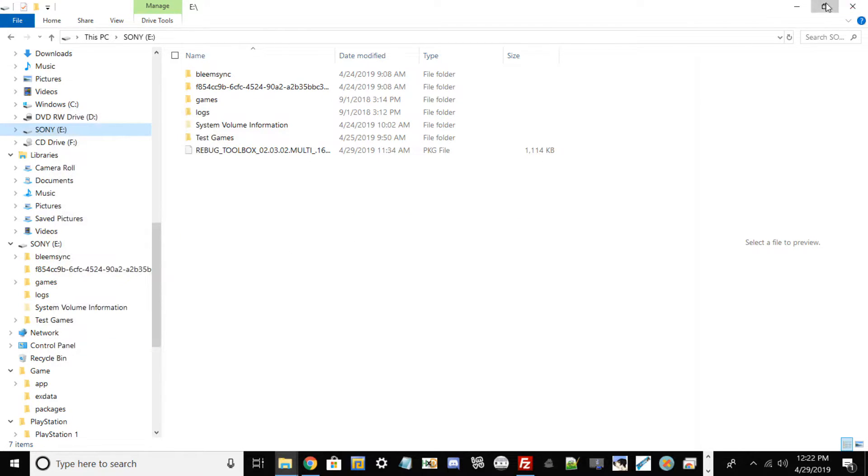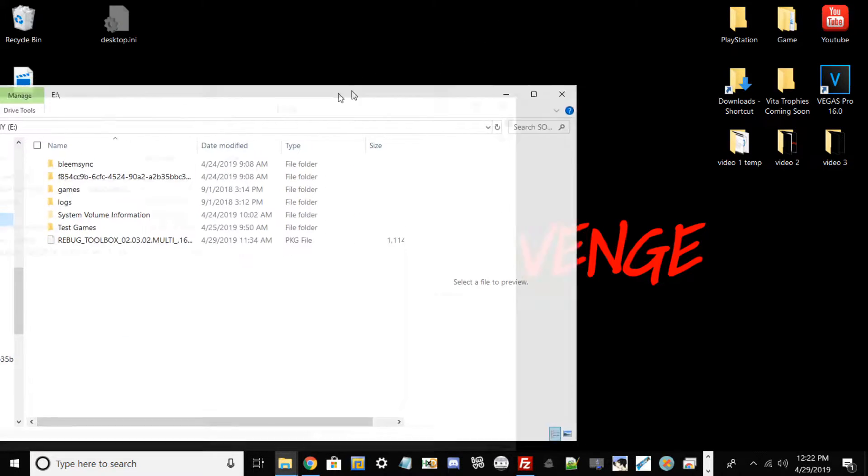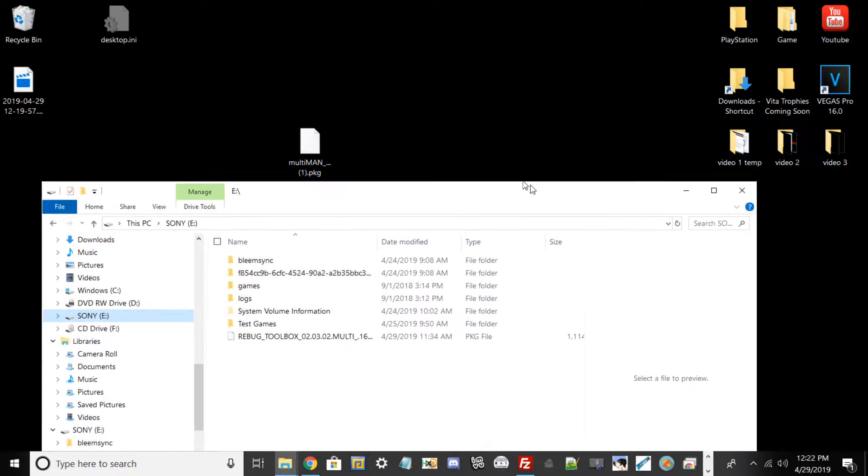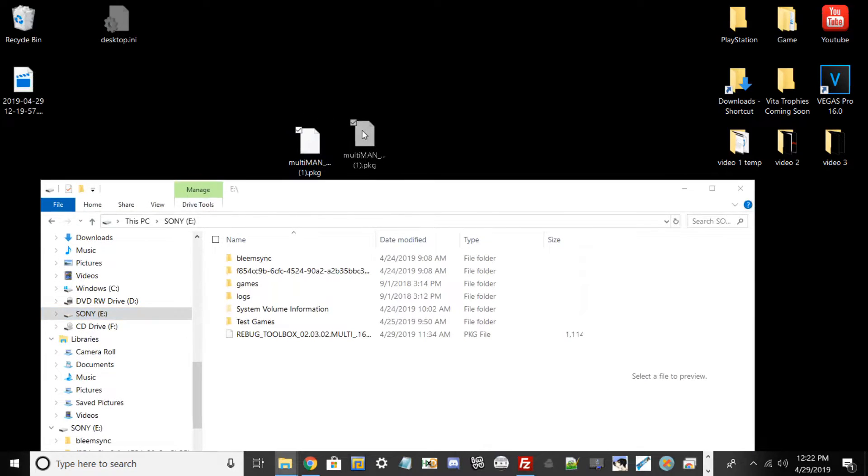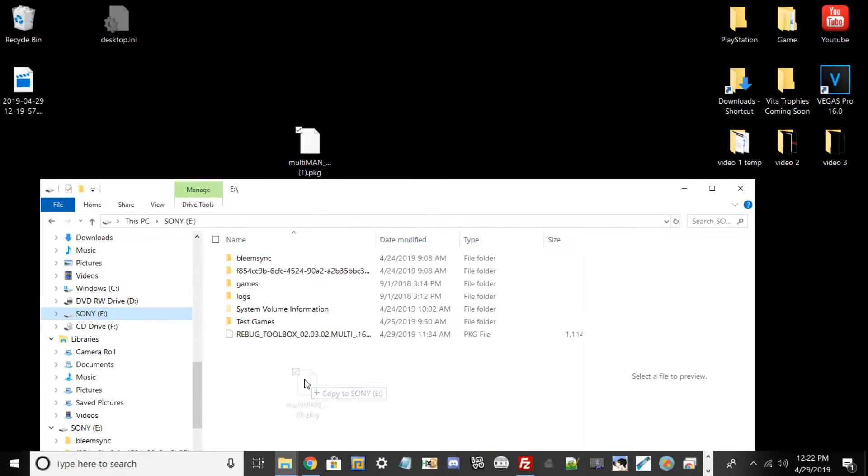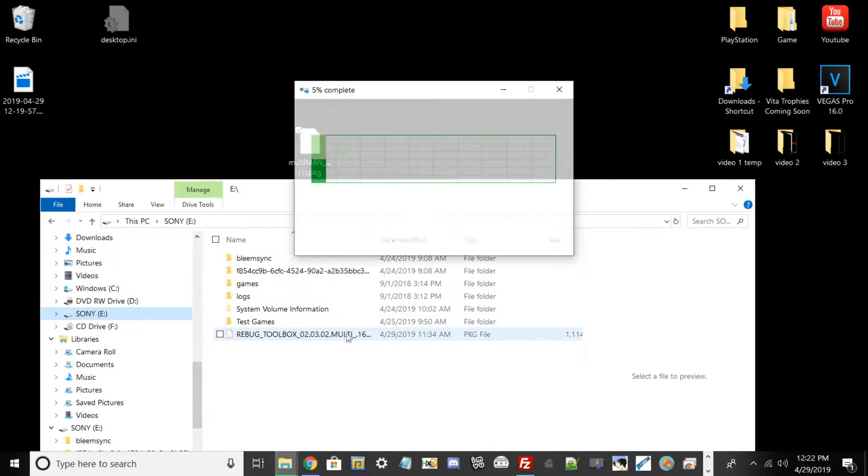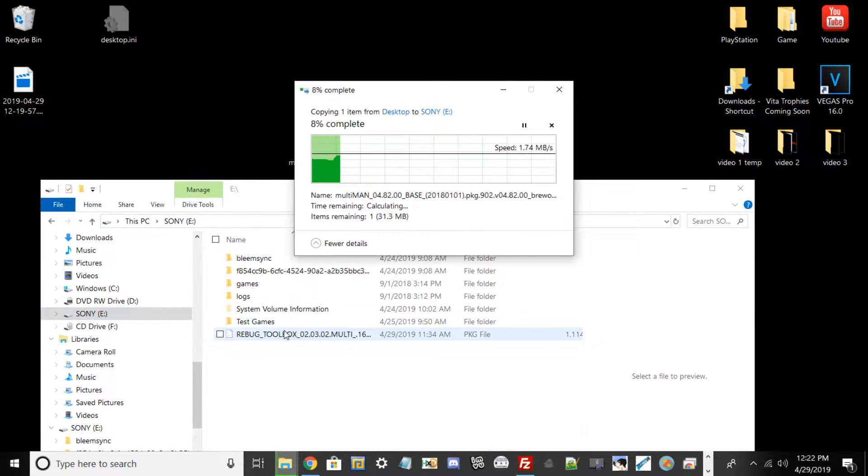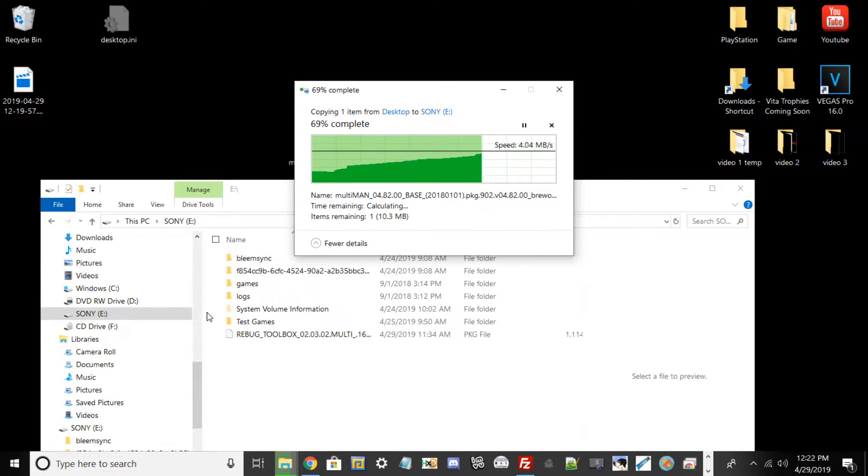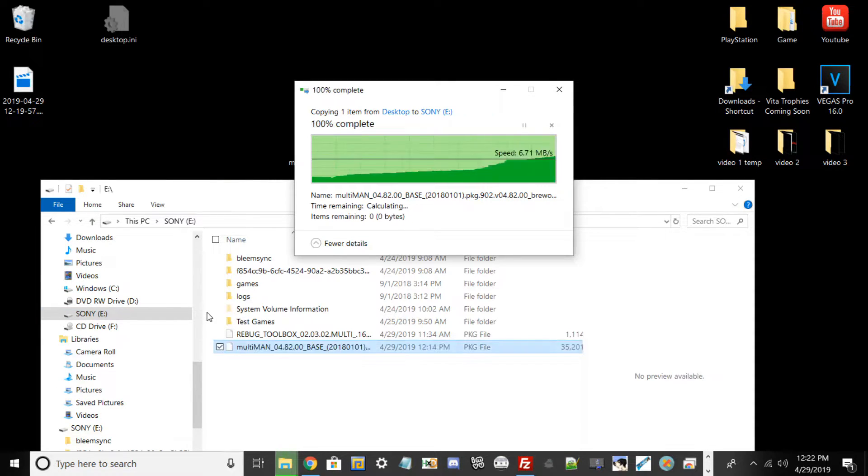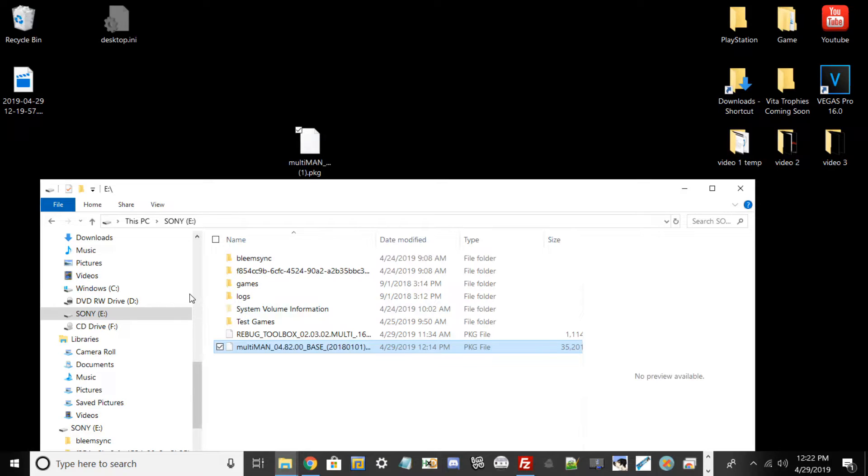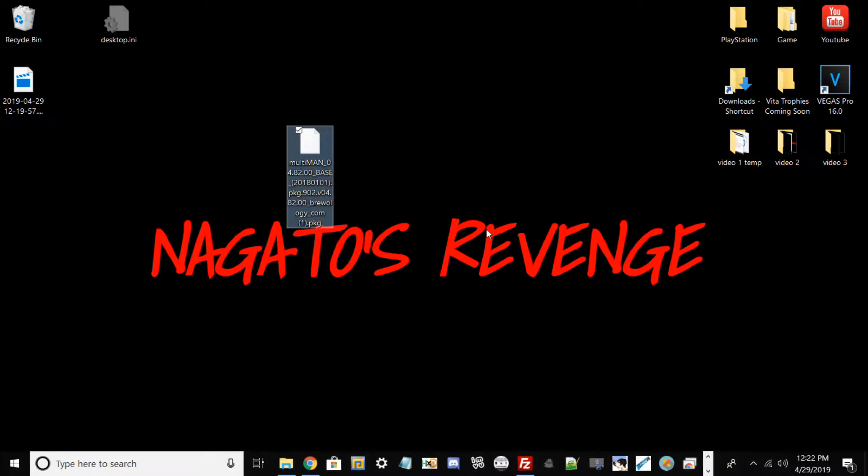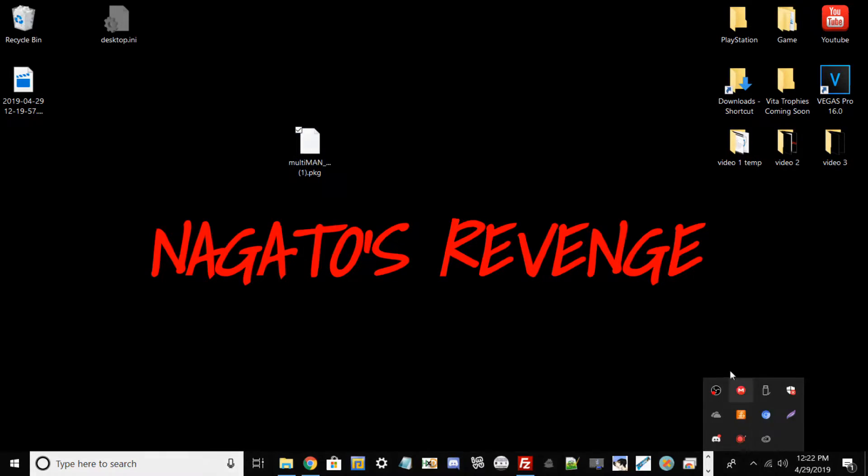What you need to do now is go ahead and take this Multi-Man PKG file and then put it onto the root of your USB drive. And then it shouldn't take too long, but once that process is done, you want to go to now is basically to your PS3, plug in your USB drive, and I'll meet you guys there on how to install this package file and I'll explain a little bit more about Multi-Man itself.